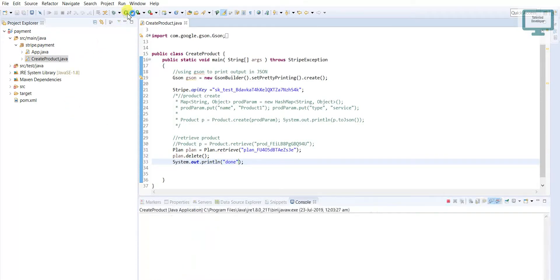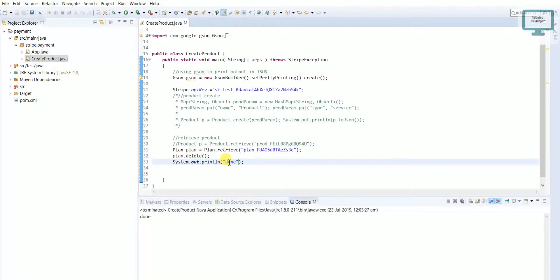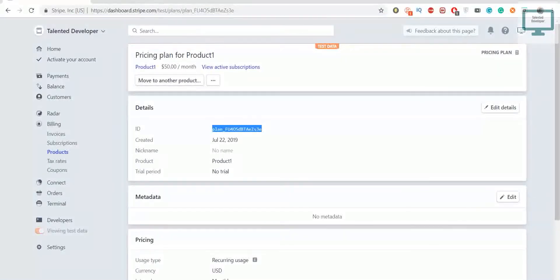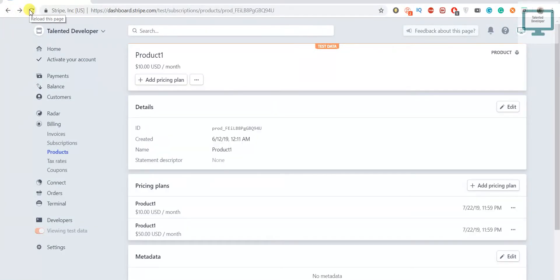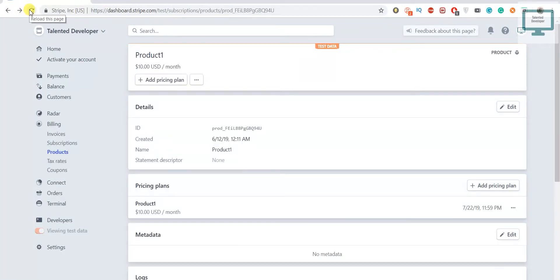Once you run you got a message here like true, that means it has been deleted. But for confirmation what we can do, just come and refresh.